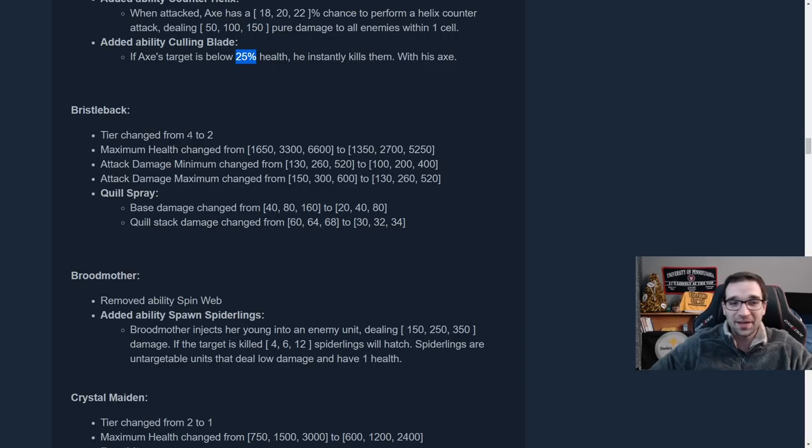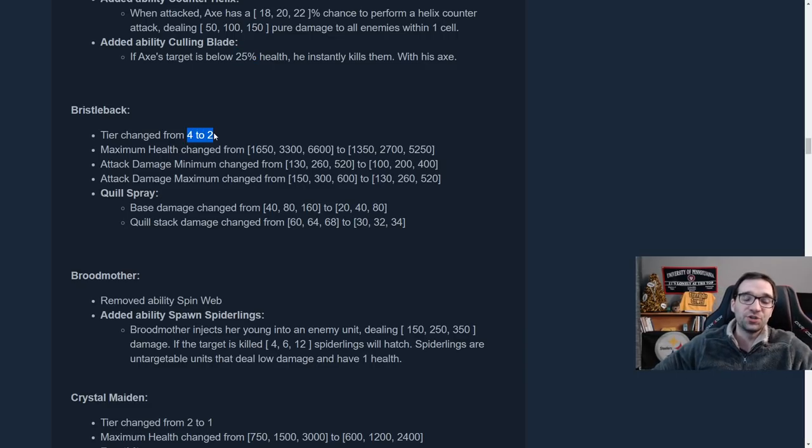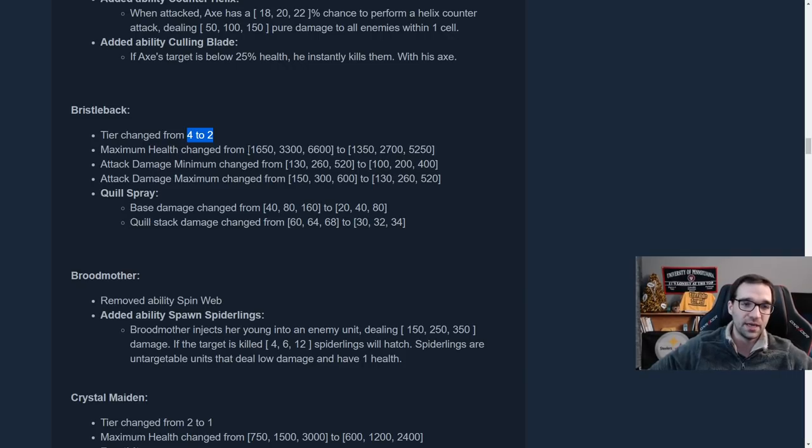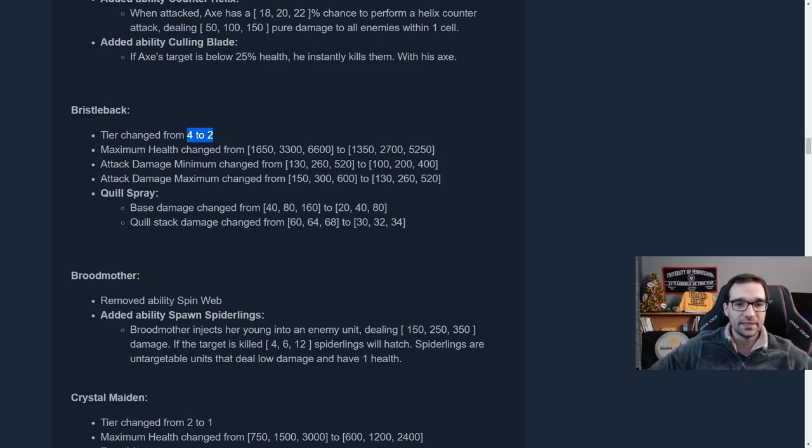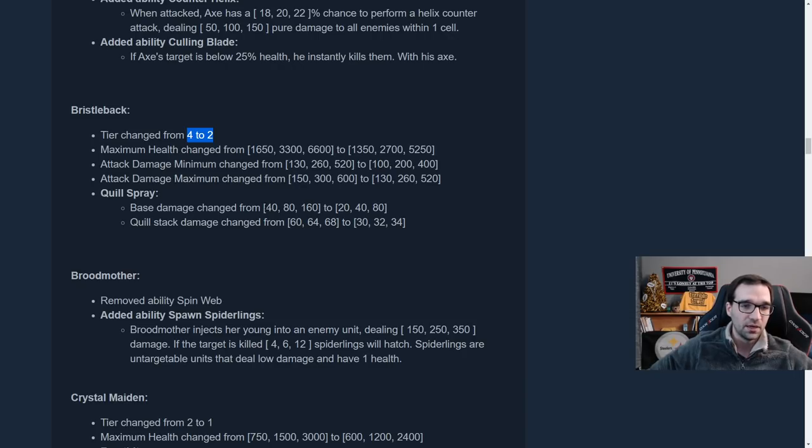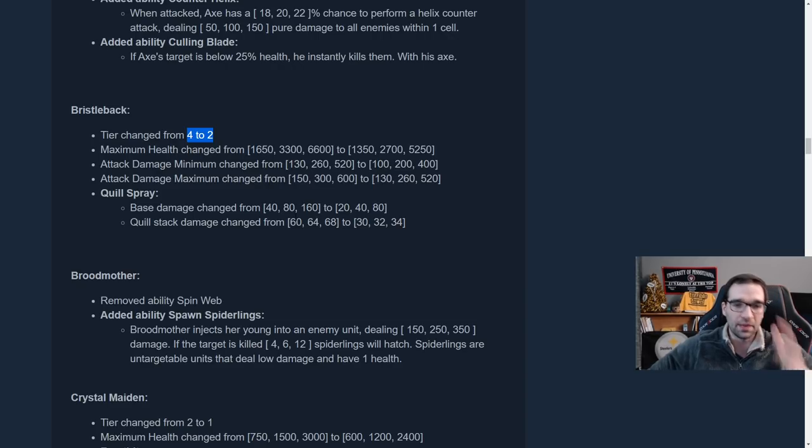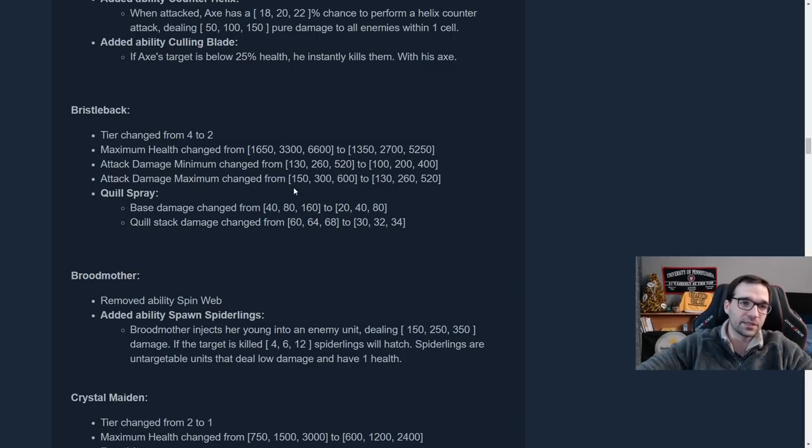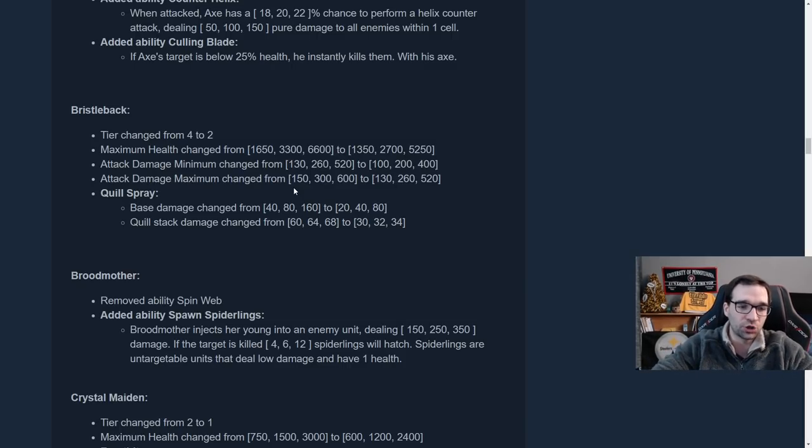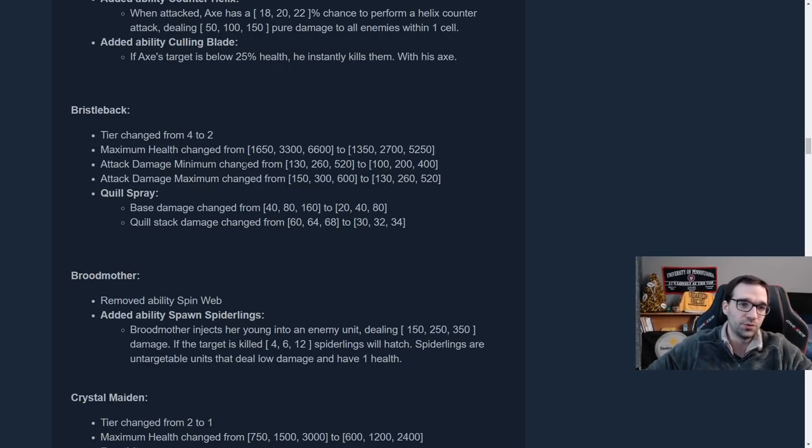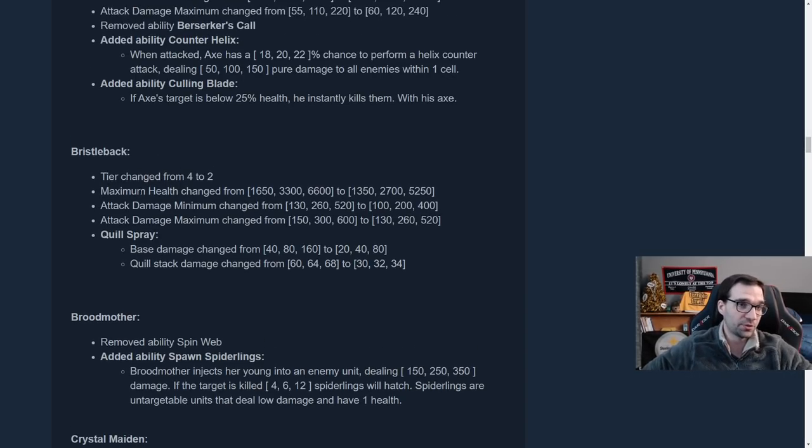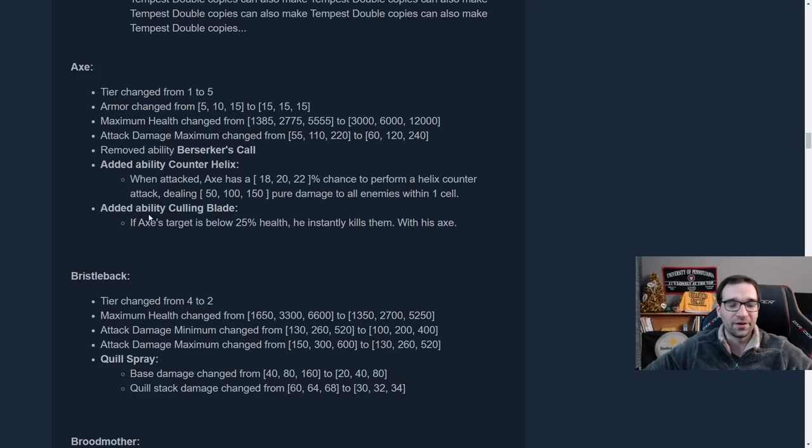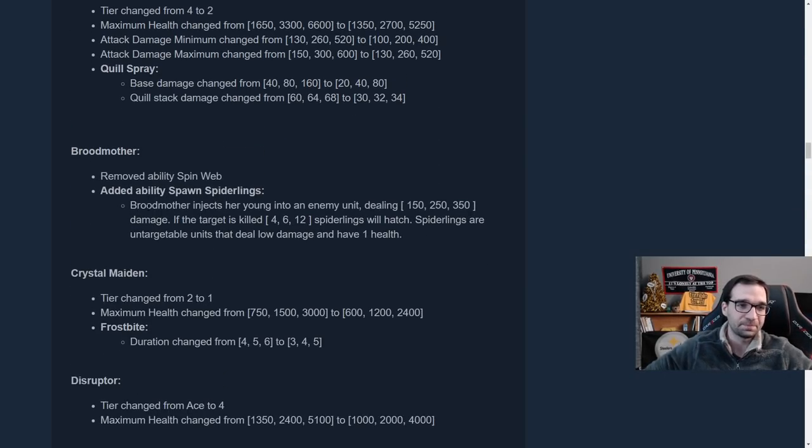He is now a monster truck. Obviously his stats get buffed through the roof. He now has 3000 HP and 15 armor as a baseline at tier five. He no longer has Berserker's call, instead he has counter helix. Whenever Axe is attacked, he has about a 20% chance to do a counter helix, which will deal 50, 100 or 150 pure damage to all enemies directly adjacent to him. And then if he attacks a target below 25% health, he dunks on them and instantly kills them with his Axe as appropriate. That seems really strong. This guy just seems like a big Mack truck. 3000 HP, 15 armor is so tanky. Plus damage output from counter helix just executing with culling blade. Yeah, I can't wait to play with Axe. This sounds sweet. Next up, Bristleback. Bristleback has been moved from tier two or tier four down to tier two.